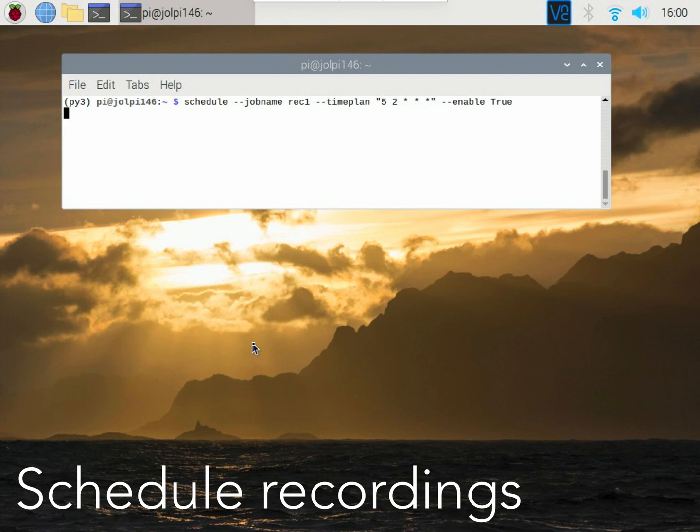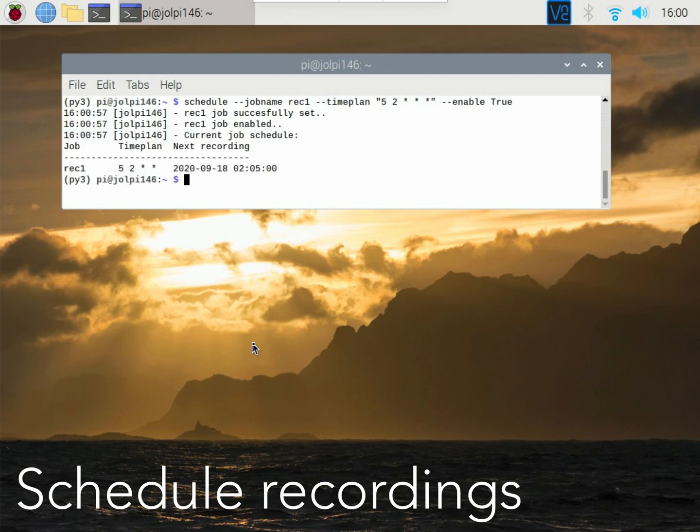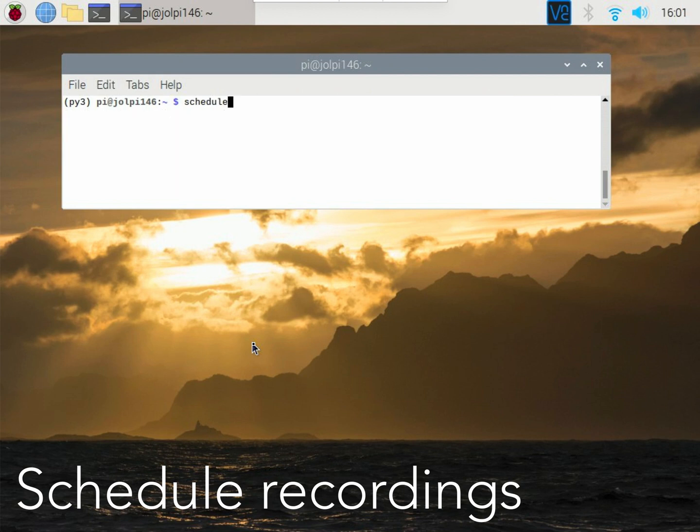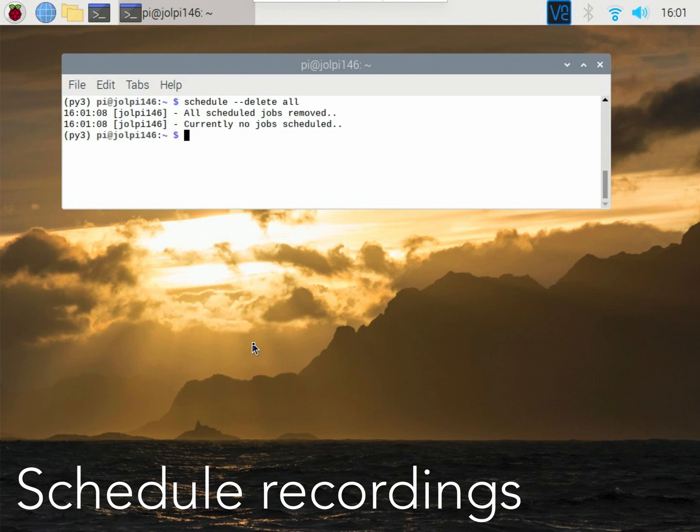It is even possible to schedule recordings in the future and with easy-to-use commands, test, enable and delete recording jobs.